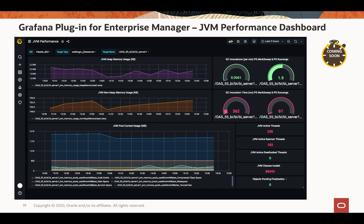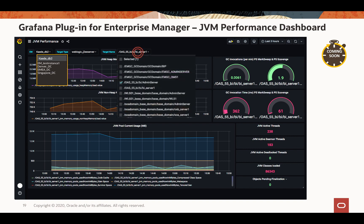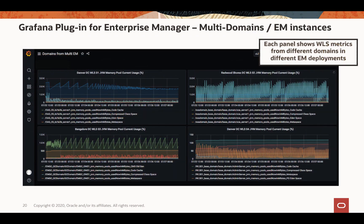Here is another out-of-box dashboard predefined for JVM memory. You can change the chart style, dashboard layout, or easily change the data source of the chart — selecting another Enterprise Manager instance or a different target. One of the advantages of using Grafana is the ability to create a single dashboard with metric information coming from multiple different WebLogic domains, or even multiple Enterprise Manager deployments. The dashboard in this slide shows four panels of JVM memory usage information, each with its own data source from four different WebLogic domain targets.